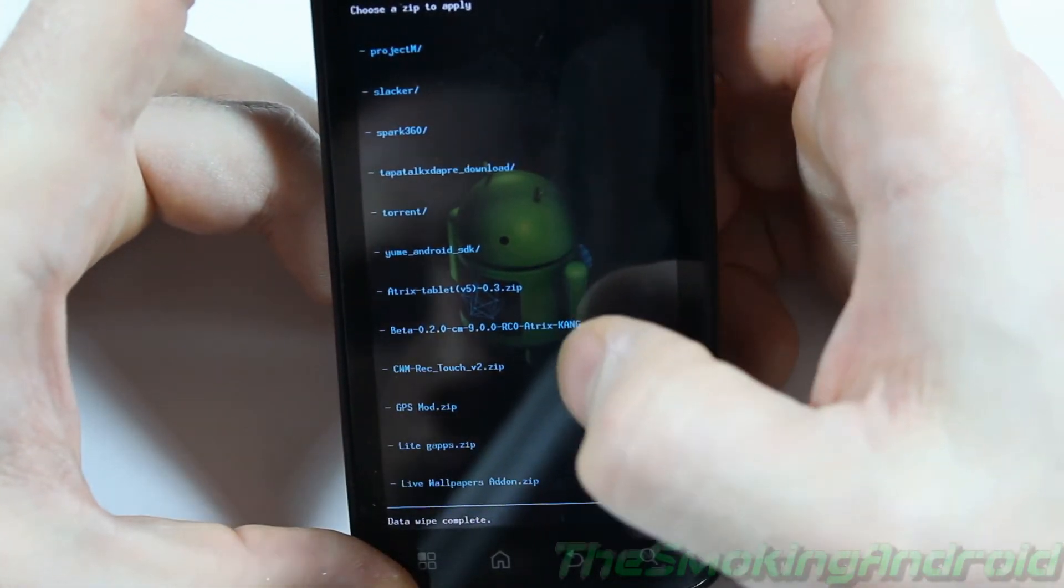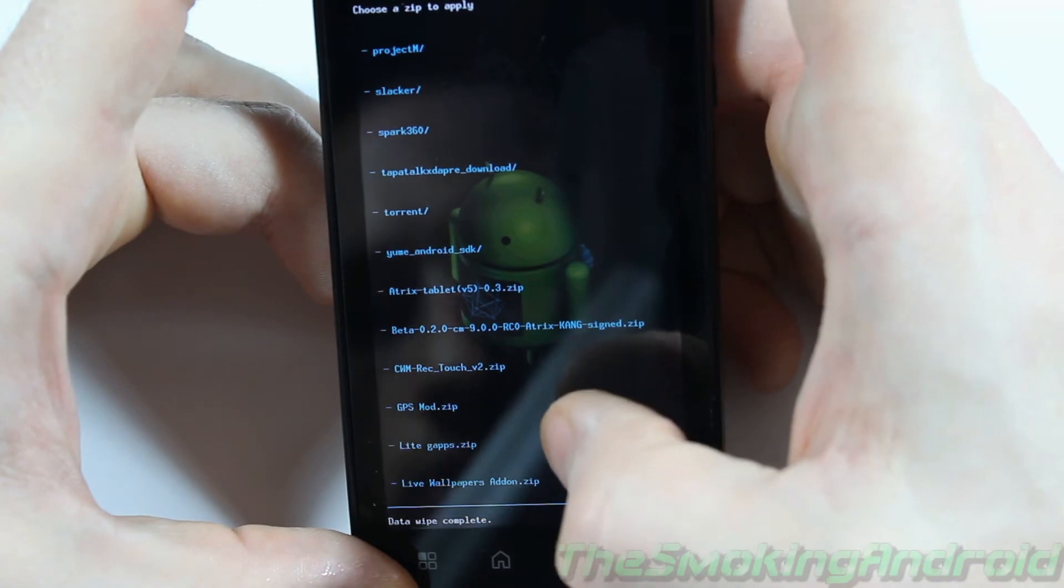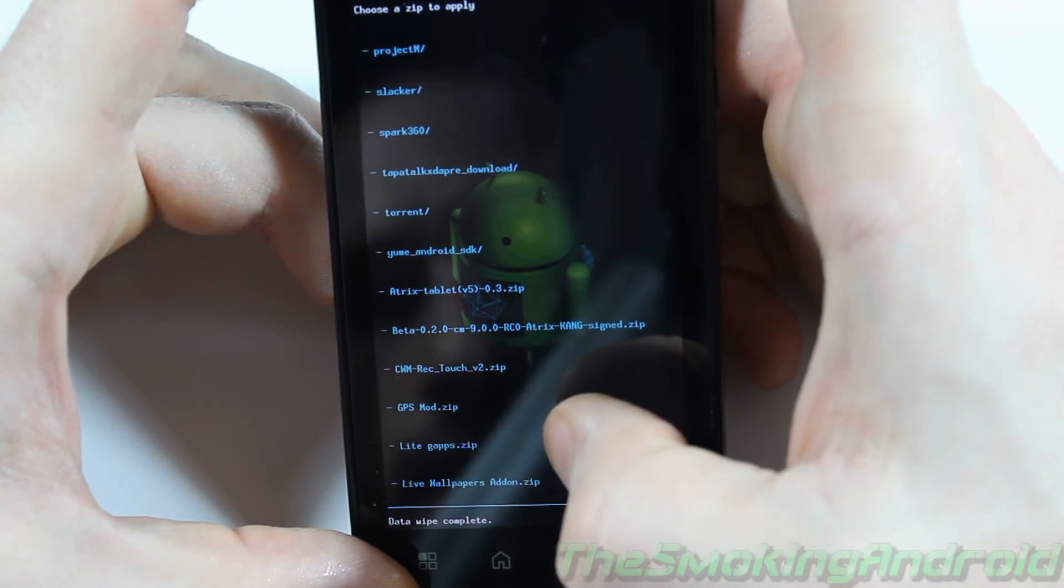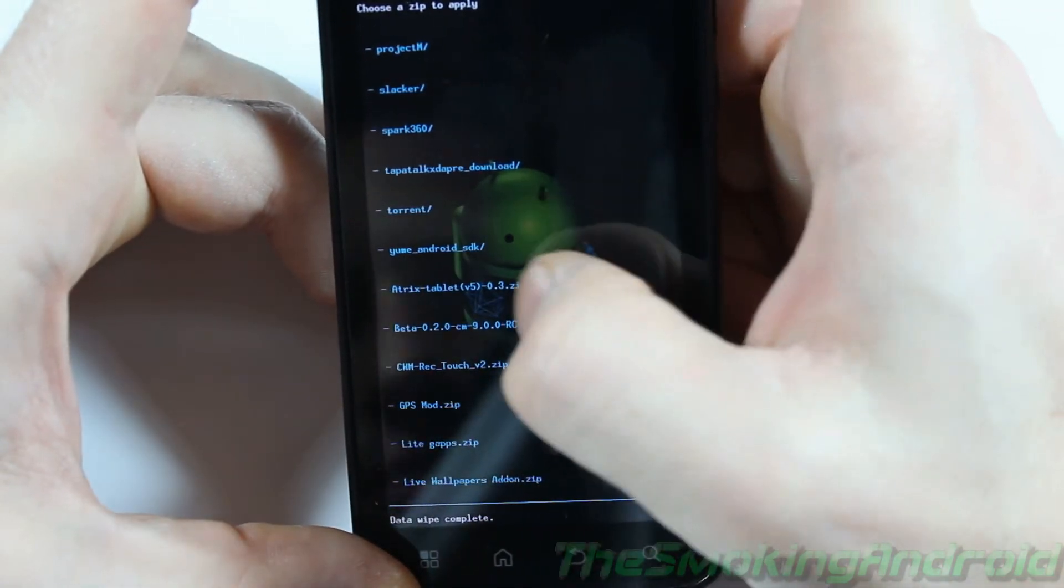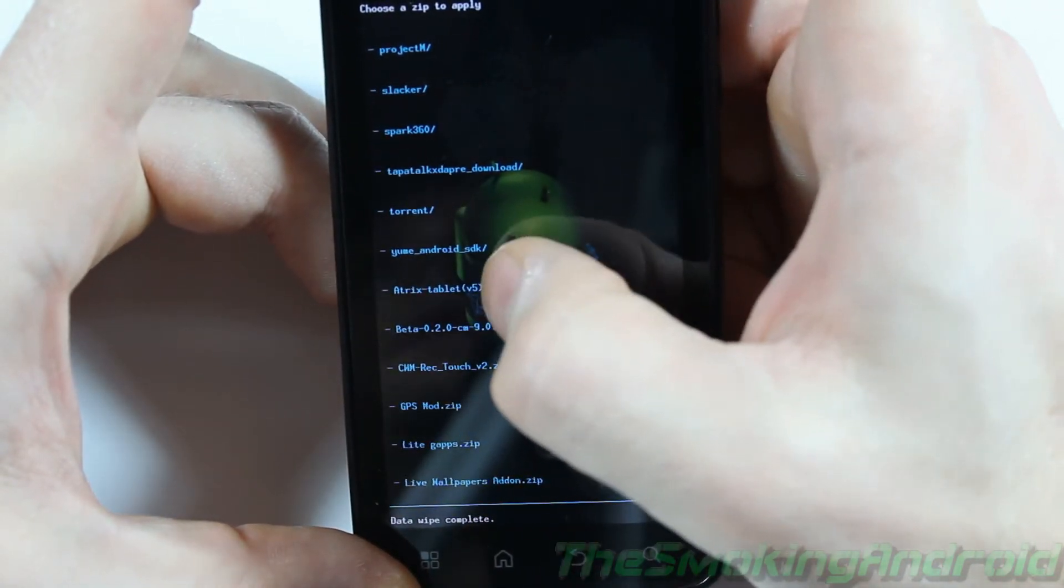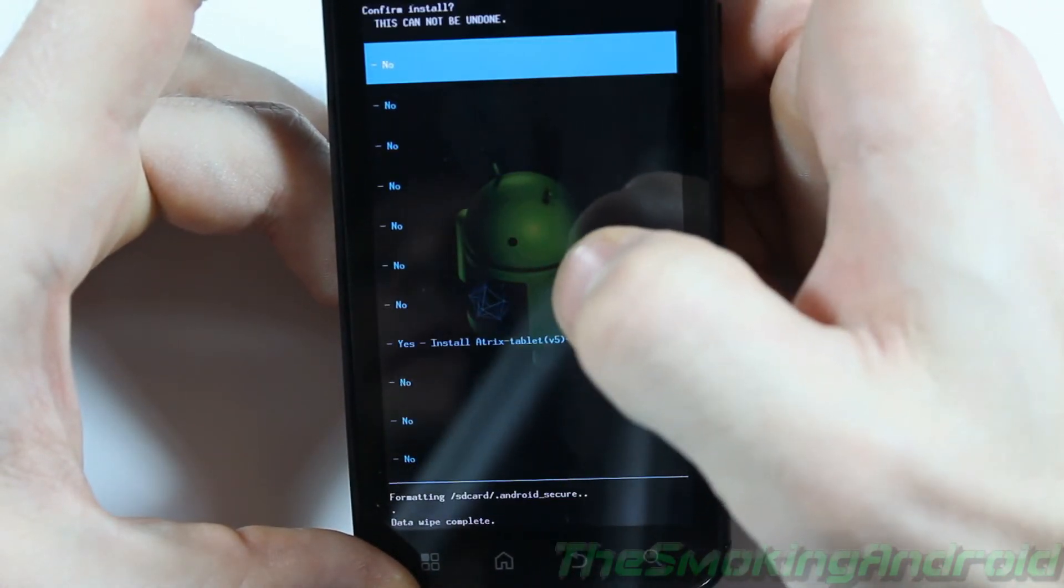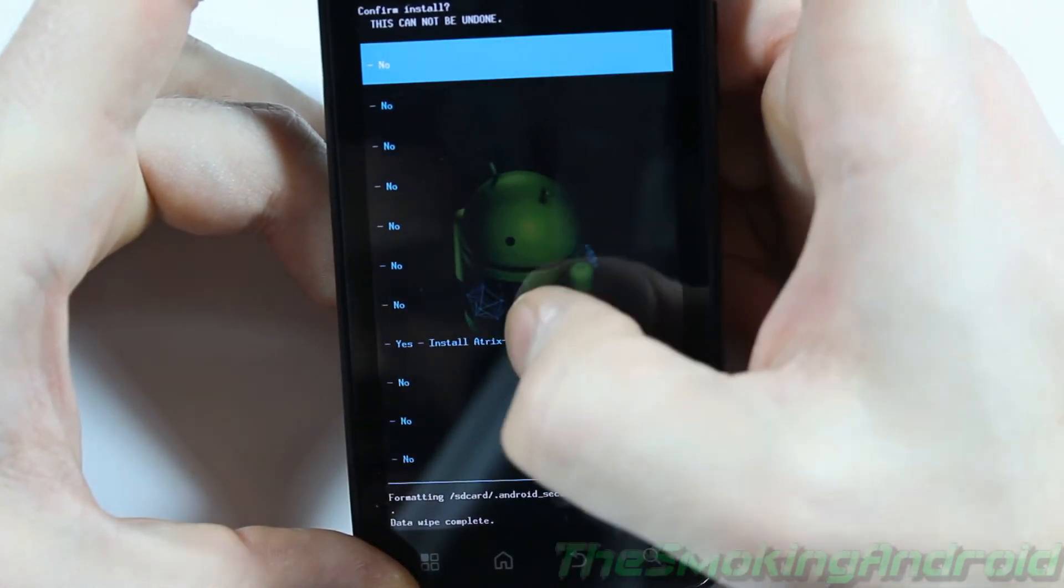So we'll go ahead and locate. Where are you? If I can find it here. There it is. Atrix Tablet. Go ahead and click there. Yes. Install.